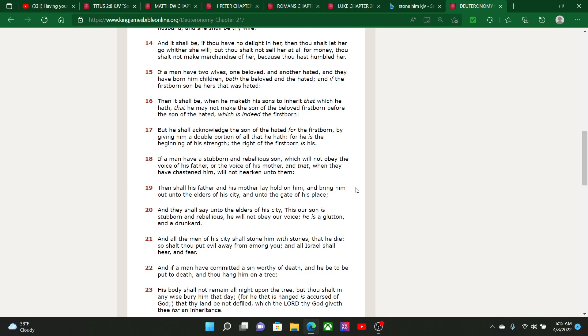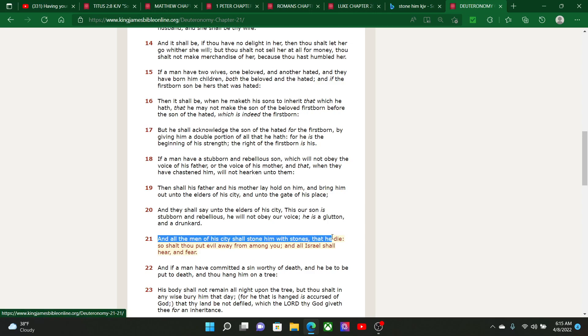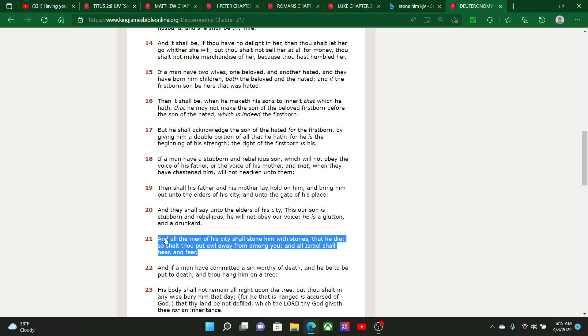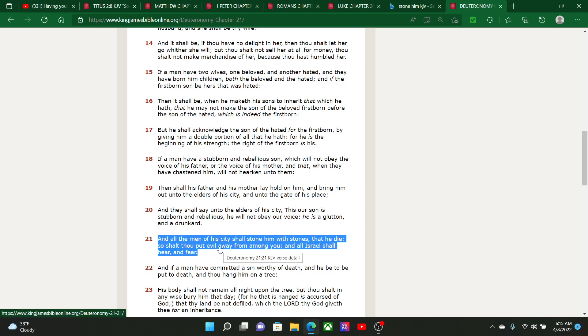Then show his father and his mother lay hold on him and bring him out unto the elders of his city. And they shall say unto the elders of his city, this is our son, is stubborn and rebellious. He would not obey our voice. He is a glutton and a drunkard. And all the men of his city shall stone him with stones that he die. So shalt thou put evil away from among you, and all Israel shall hear and fear.